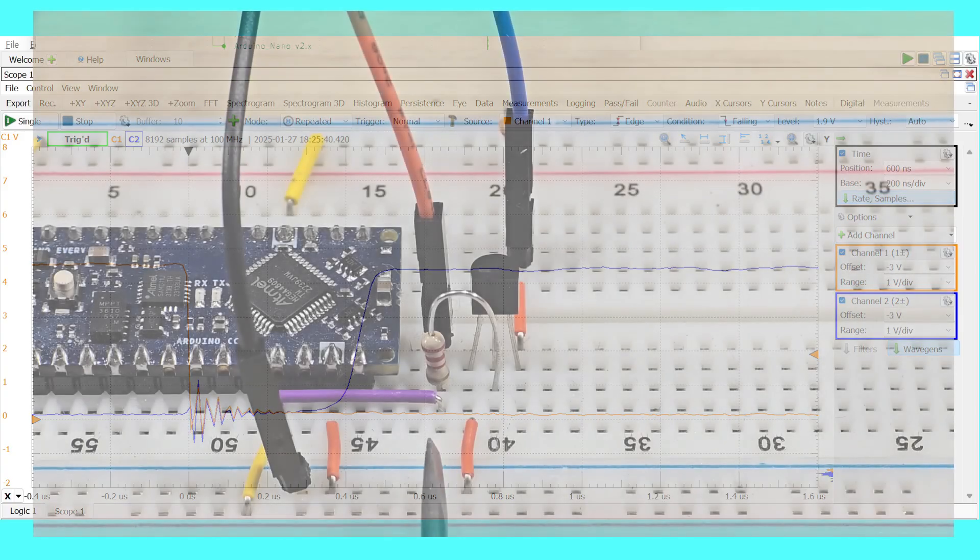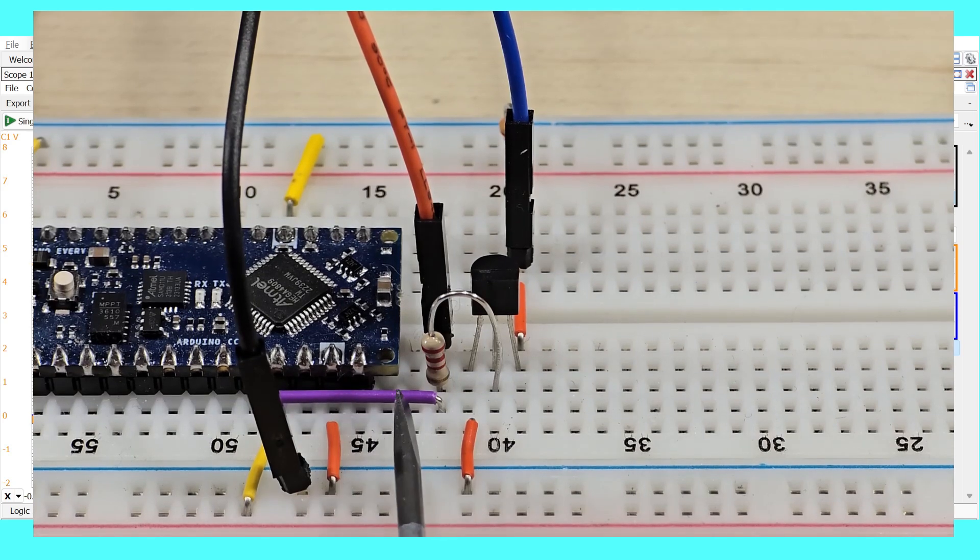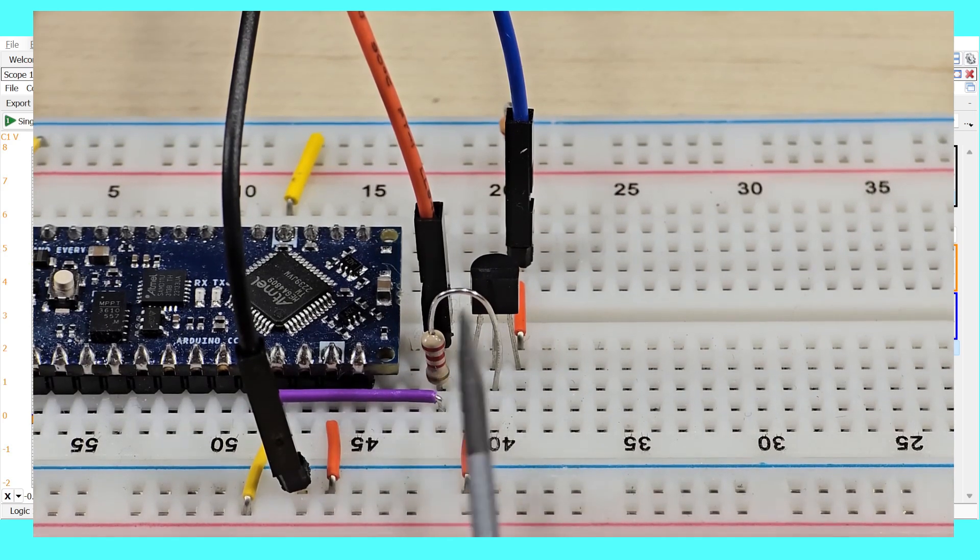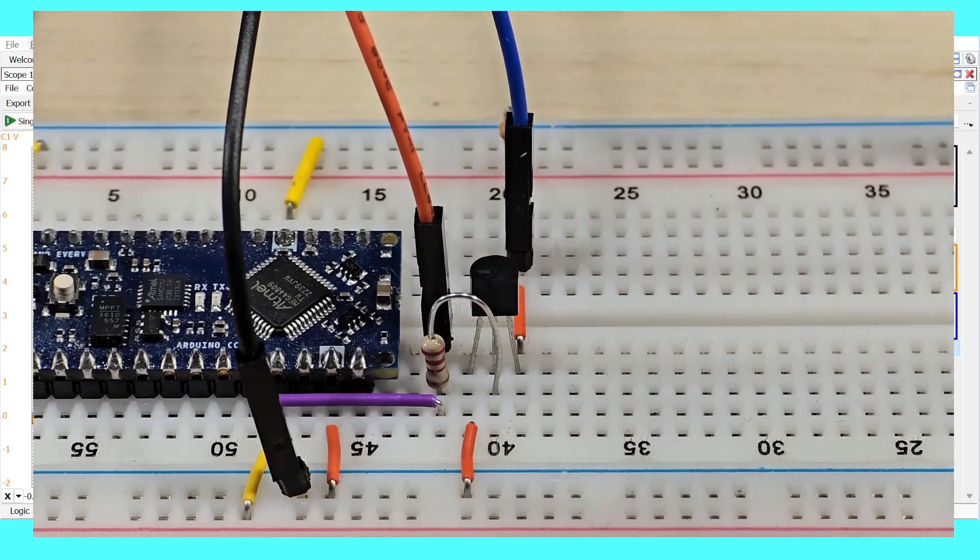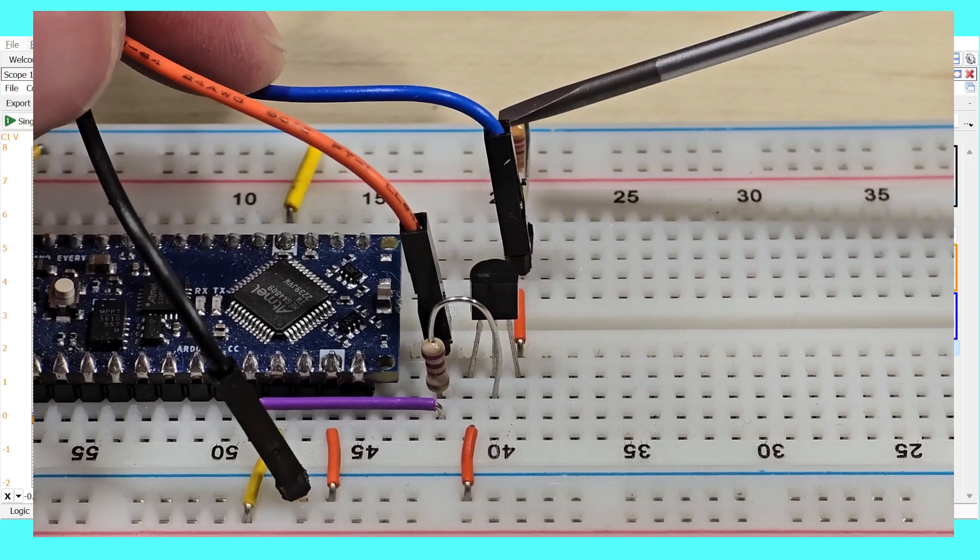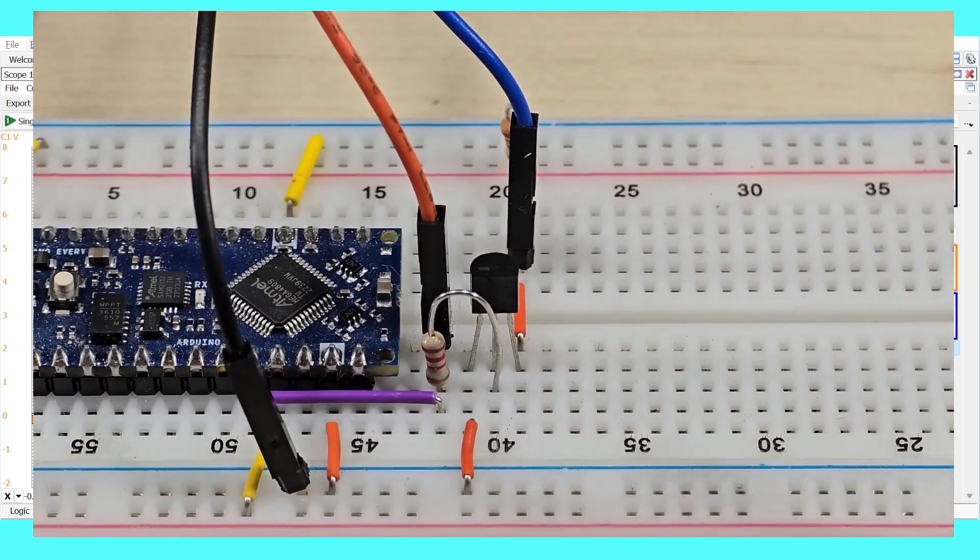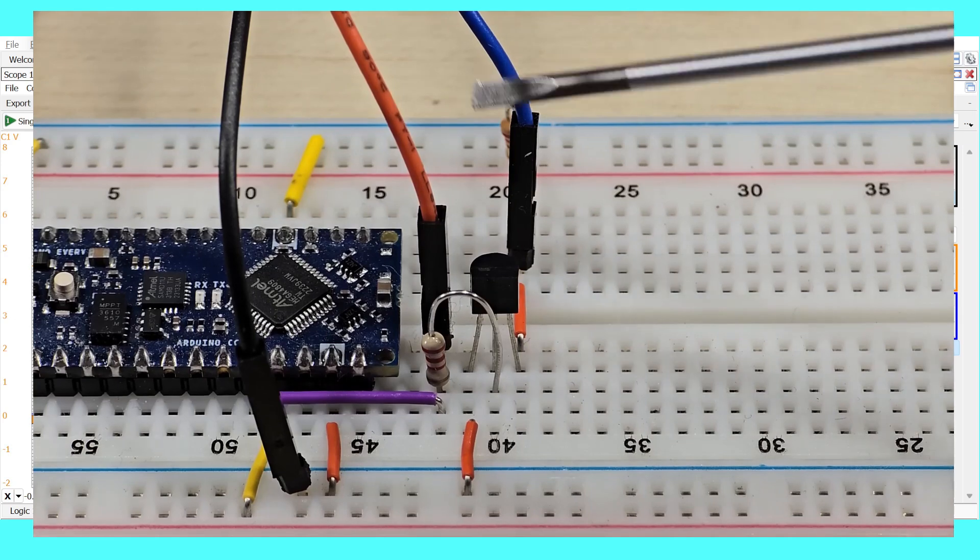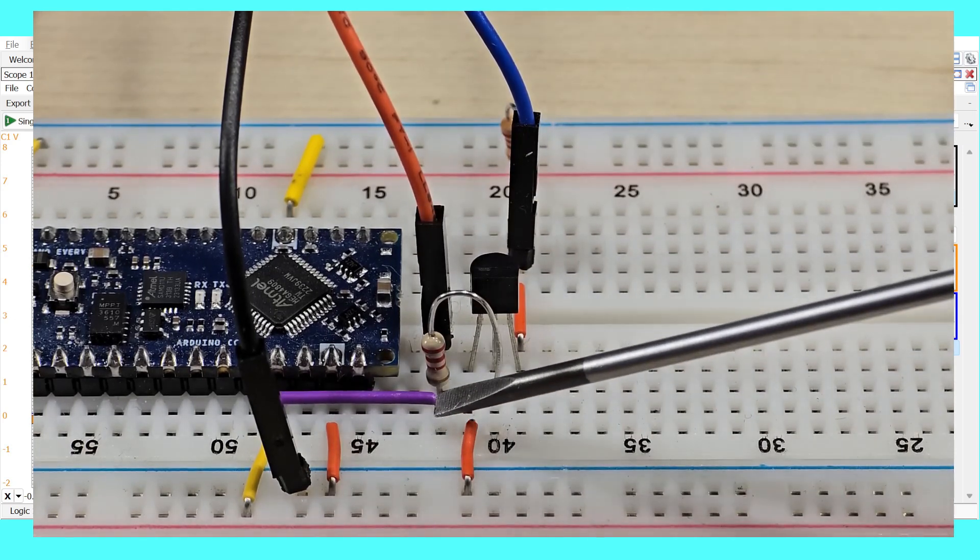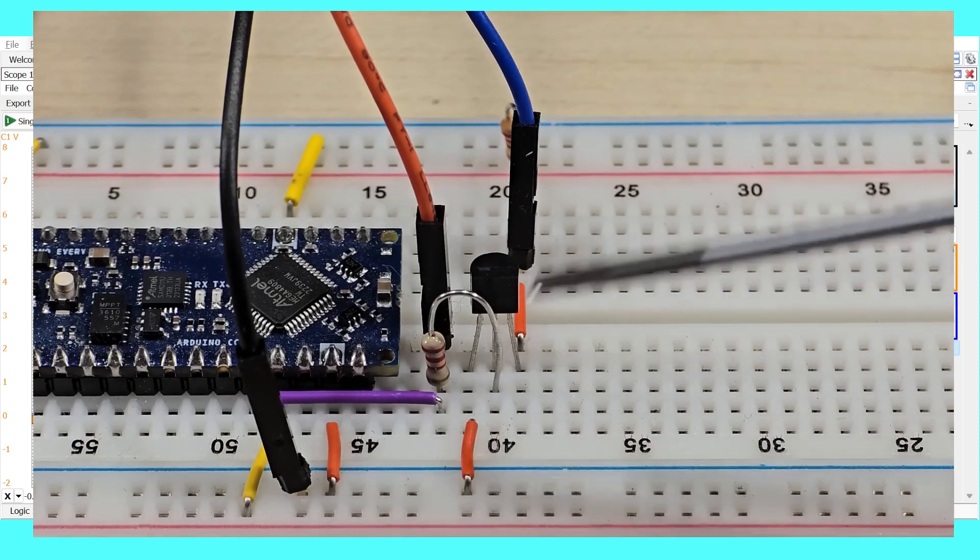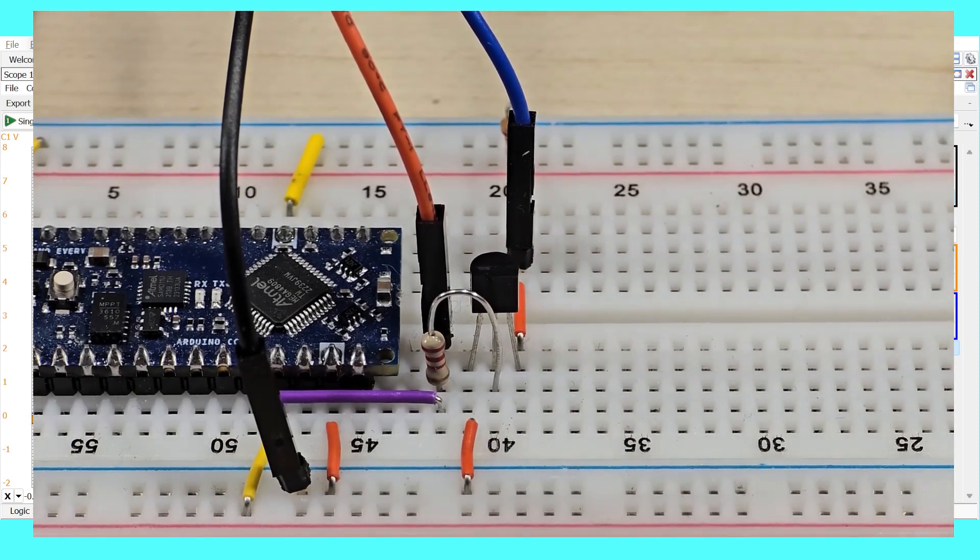Here's a close-up of the circuit. You can see the Arduino Nano Every. Here's the line from the Arduino to the base resistor, the 2N3904 transistor, and the collector load is hiding back here. This is ground, channel 1 oscilloscope, channel 2 oscilloscope where channel 1 is connected to the Arduino itself and channel 2 is connected to the collector of the transistor.